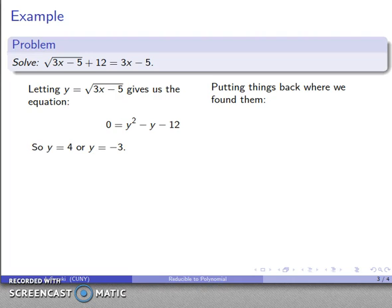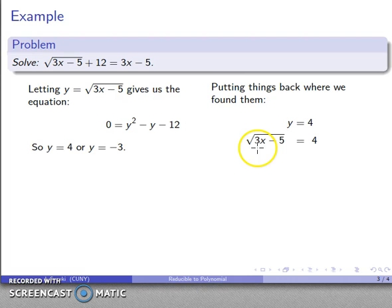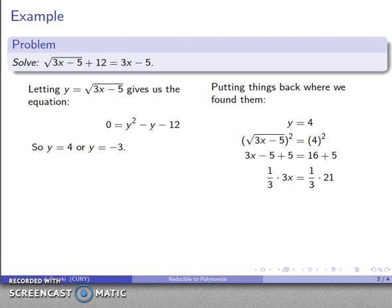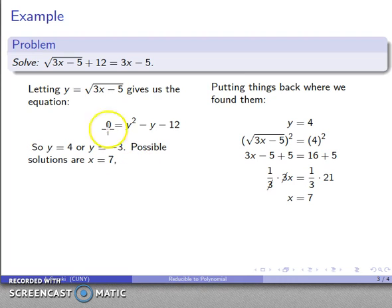At this point we apply the kindergarten rule — we put things back where we found them. Since y equals square root of 3x minus 5, setting y equals 4 gives square root of 3x minus 5 equals 4. I want to solve for x, so I square both sides. After the arithmetic, I get x equals 7 as one possible solution. For the other solution, y equals negative 3, putting things back gives square root of 3x minus 5 equals negative 3.